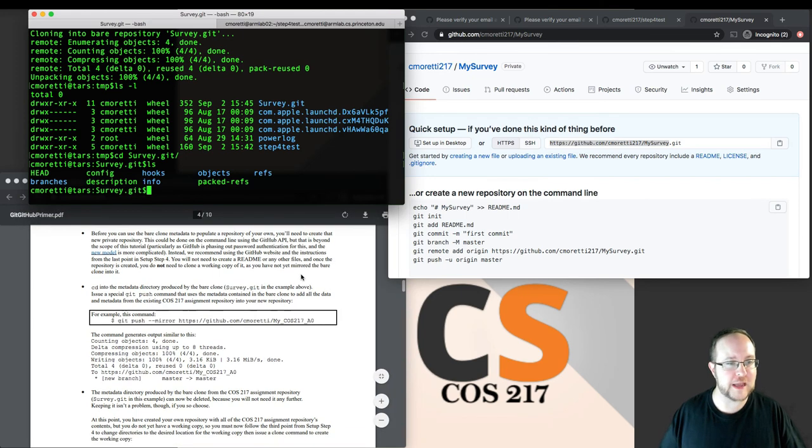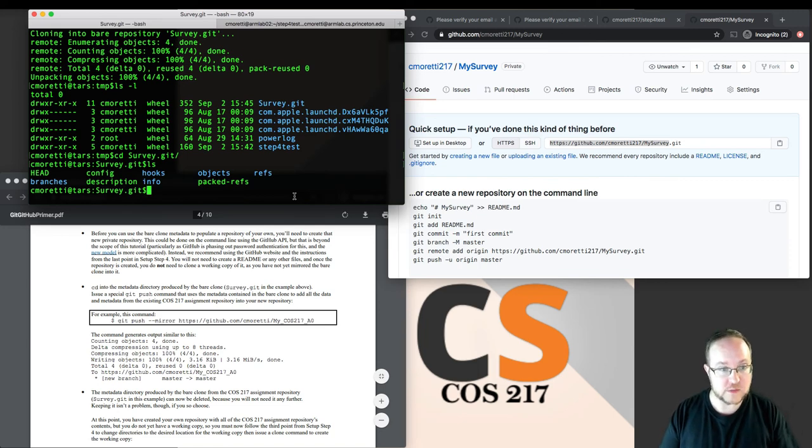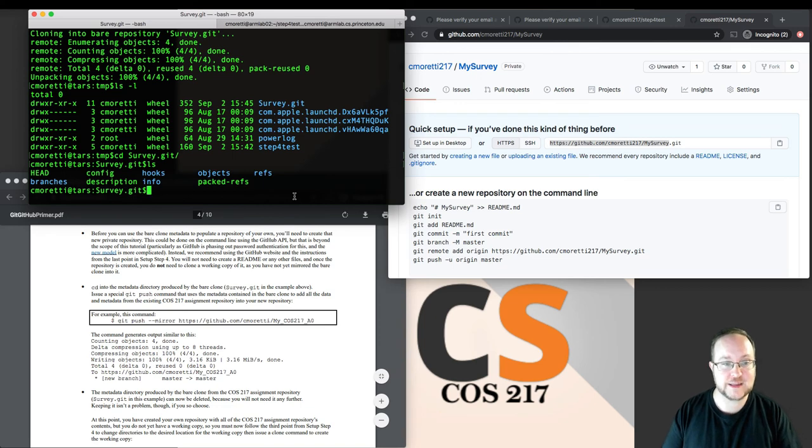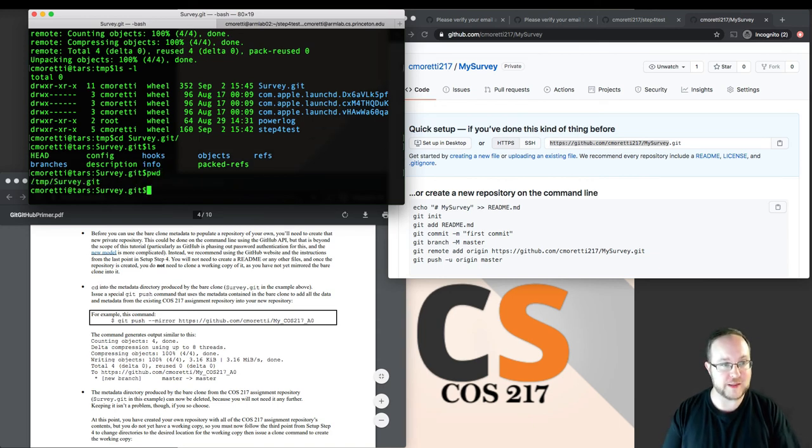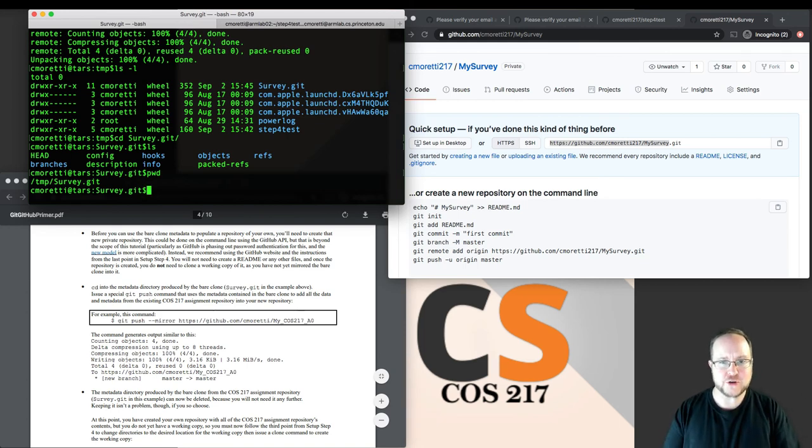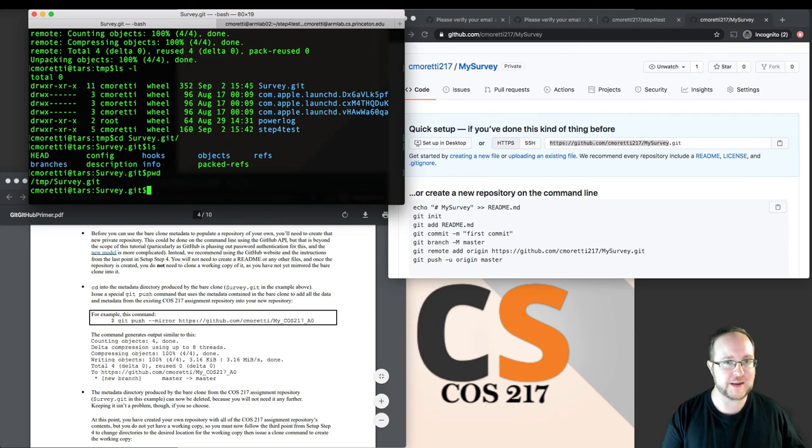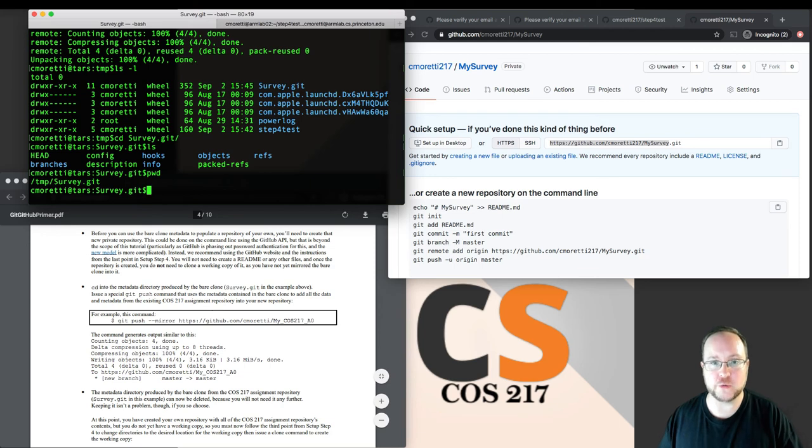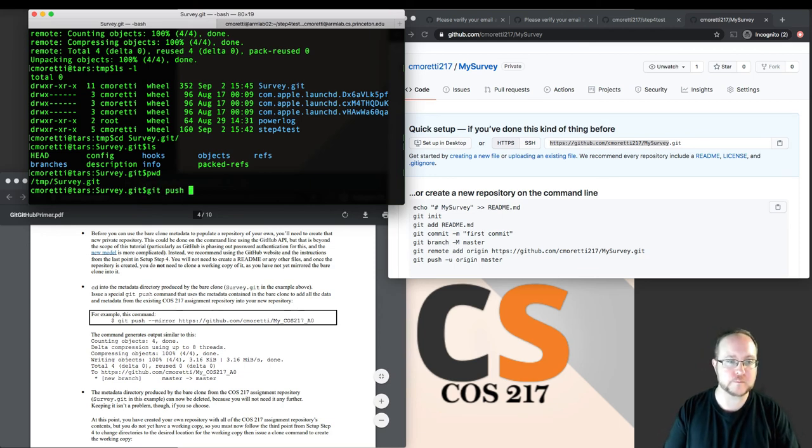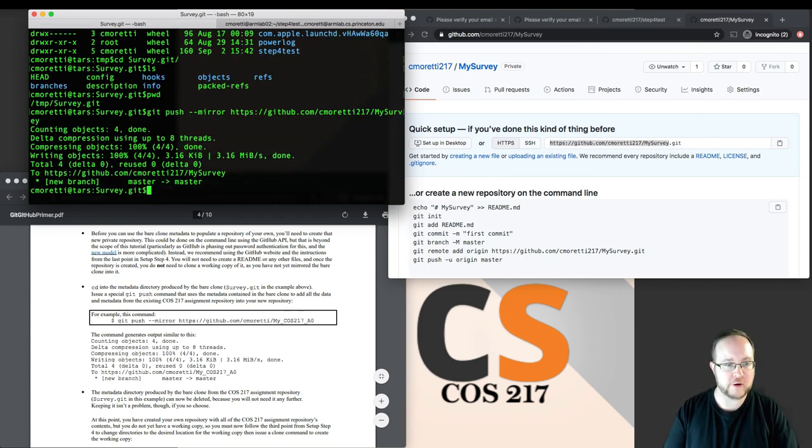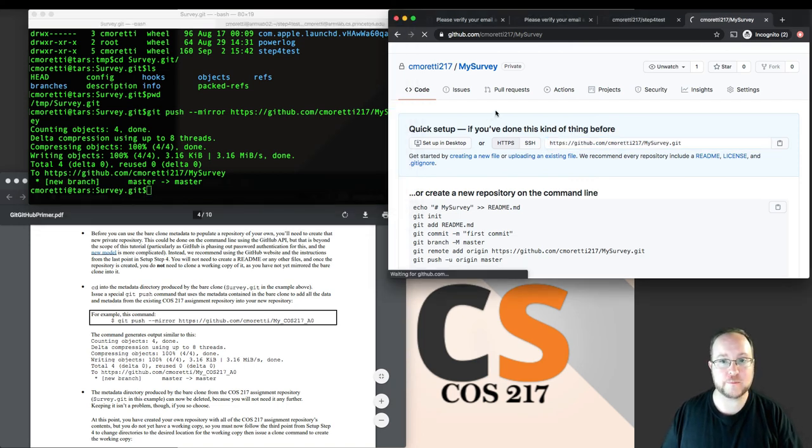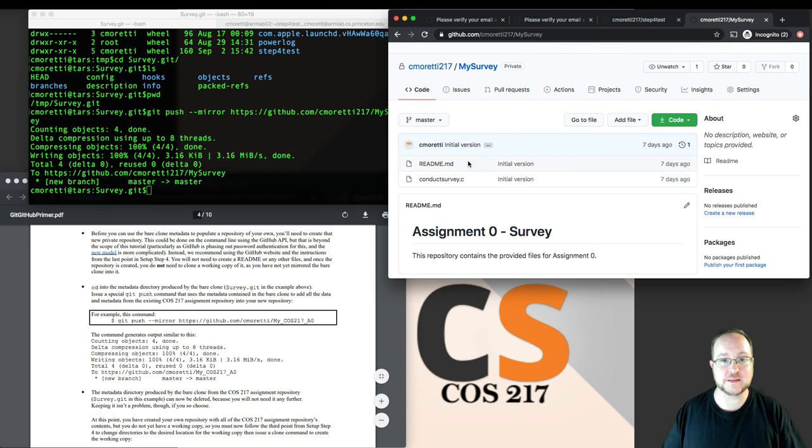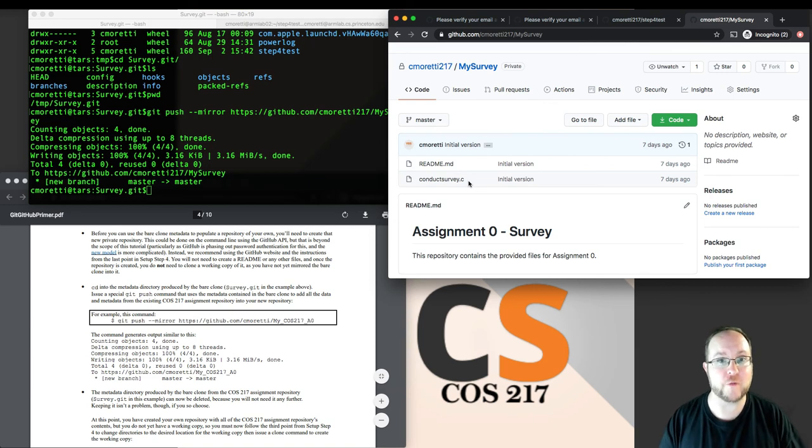Let's go ahead and do this. Now that we've created the repository, I'm going to take the metadata that I've produced, this survey.git. Like it says, it should cd into the metadata directory. I am. I'm in survey.git. And now I will do this git push command that is the mirror command. Turn the metadata, the bare clone that I've cloned out of the 217 repository, turn it into my new repository. Once we've done so, we can check over here. Indeed, this has some information. It has a readme and conductsurvey.c, which is the core C file for assignment zero.